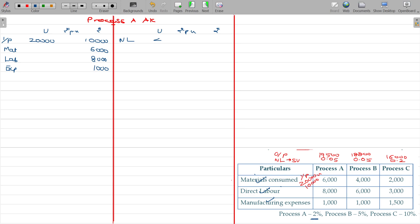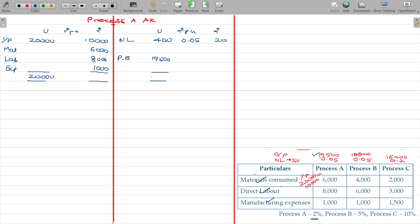The normal loss expected in process A is 2%, which means 400 units may be lost. These 400 units sold at Rs.0.05 per unit — we recover Rs.20. The output transferred to process B is 19,500 units. On tallying, we find we lose an extra 100 units beyond the expected, so that extra loss is named as abnormal loss — 100 units.